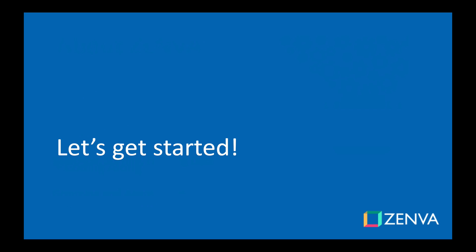Thanks again for joining, and I look forward to seeing all the cool stuff you'll be building. Now without further ado, let's get started.